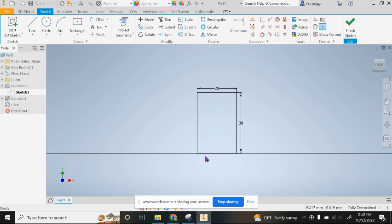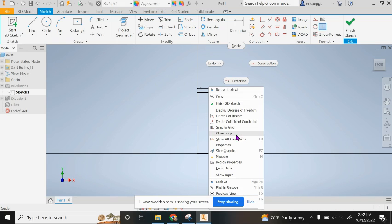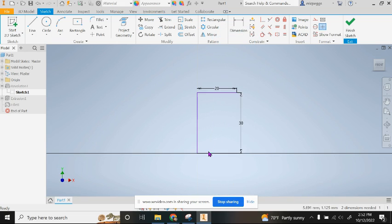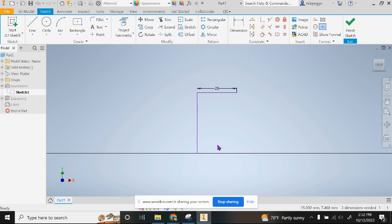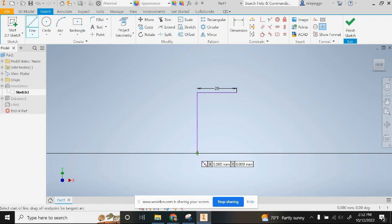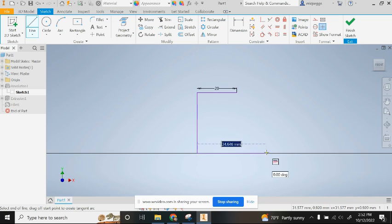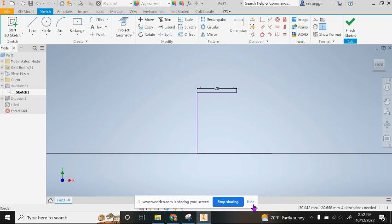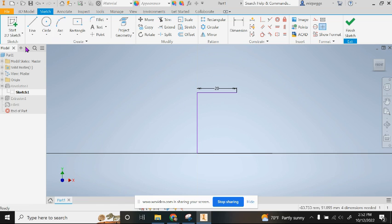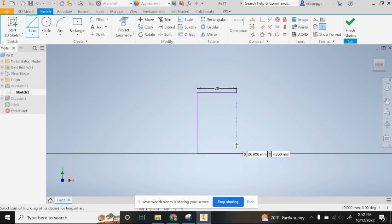I am going to go ahead and delete this line here and this line here. In doing so now I have to put in lines. I'm just going to go ahead and make these lines a little bit longer than I need to. There's a line right there, and I'm going to make another line.